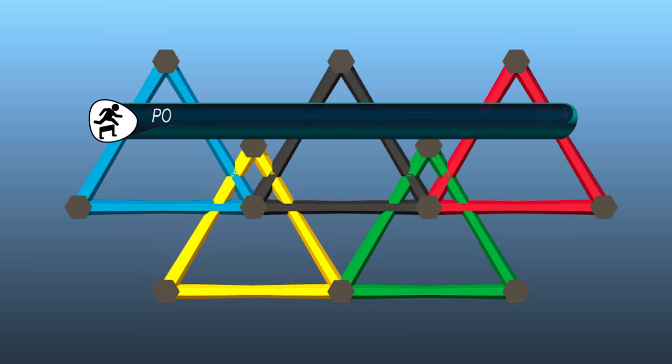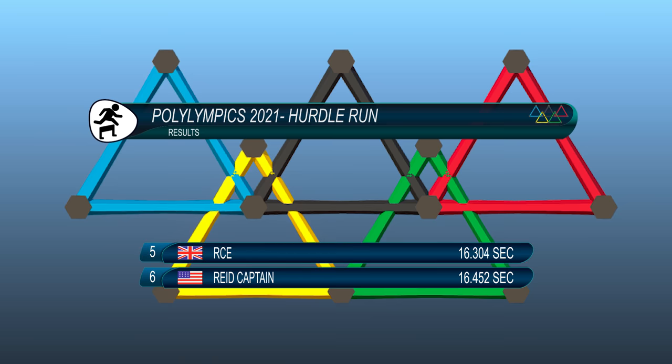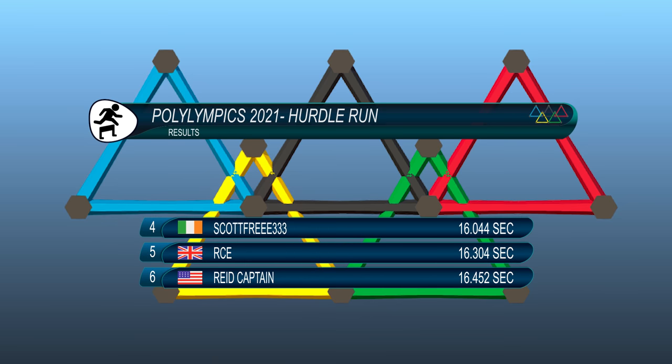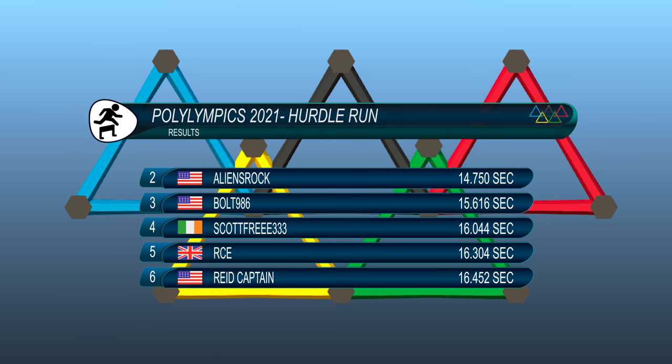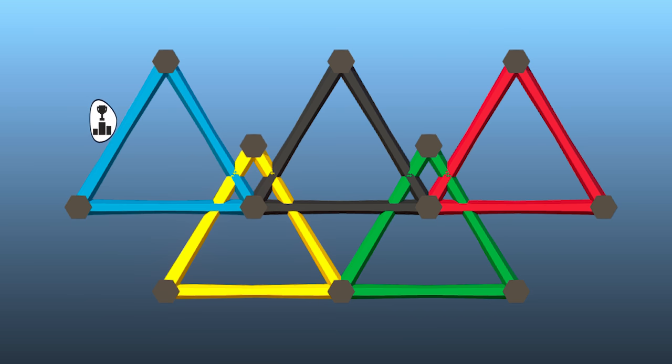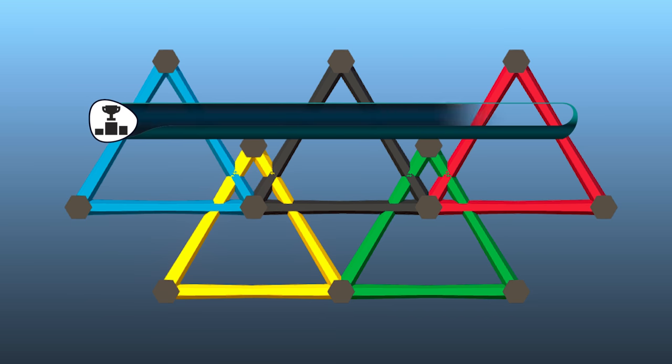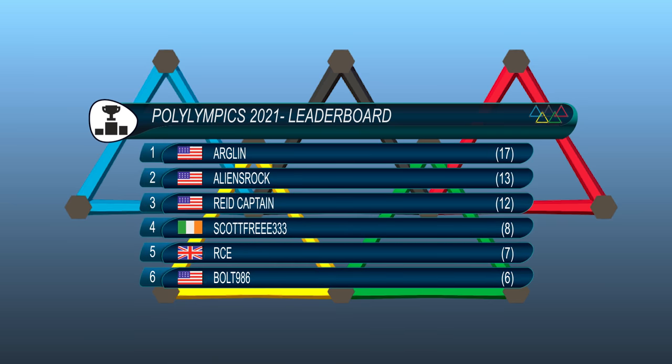Right I'll hand over to our commentator to look at the leaderboards. In reverse order, Reed captain achieved a time of 16.452. RCE 16.304 seconds. Scott free 16.044 seconds. Bolt 15.616. Tyler came second with 14.75 seconds on the clock. And Arnglin wins with 14.132 seconds. So after three events the overall rankings look like this. So Arnglin has taken the lead. He is well out in front and is not looking good for the developer or the real engineer. On to the next event.